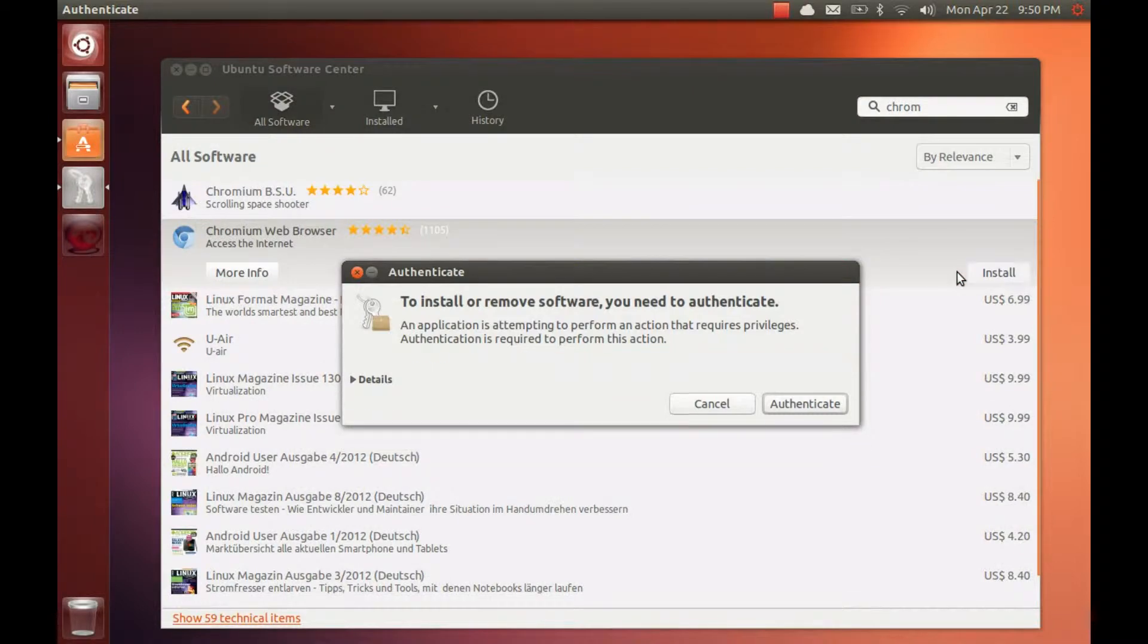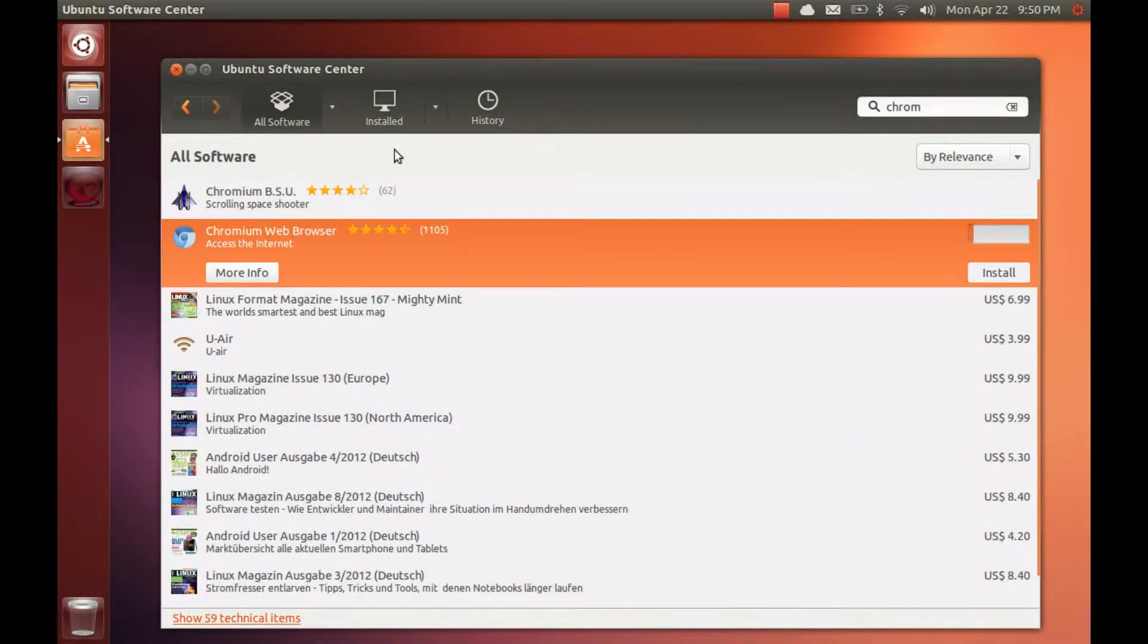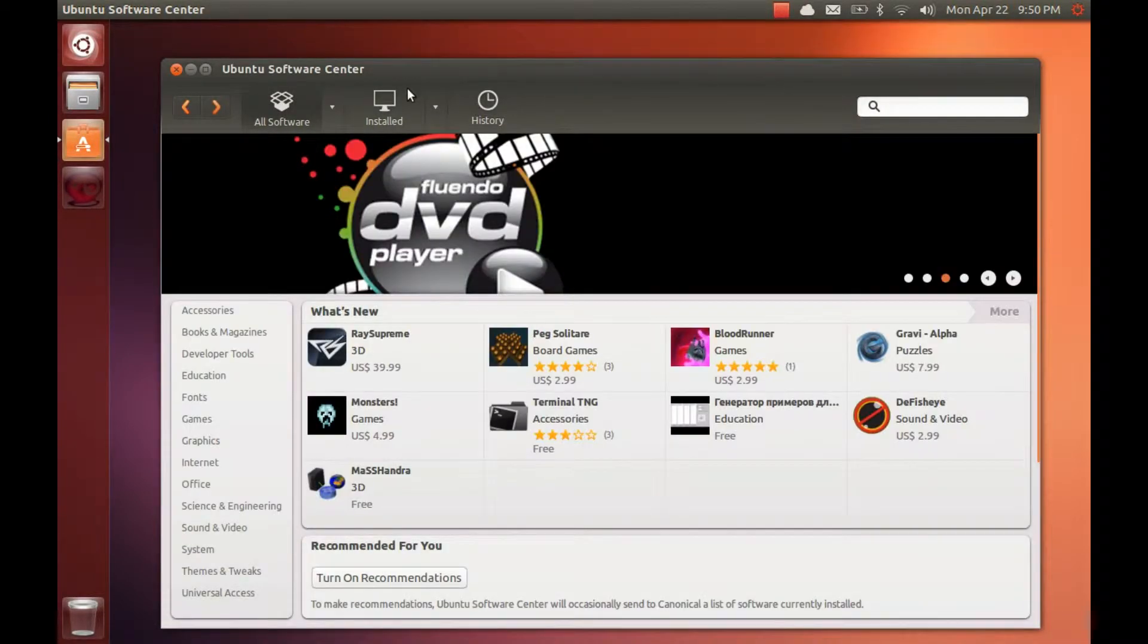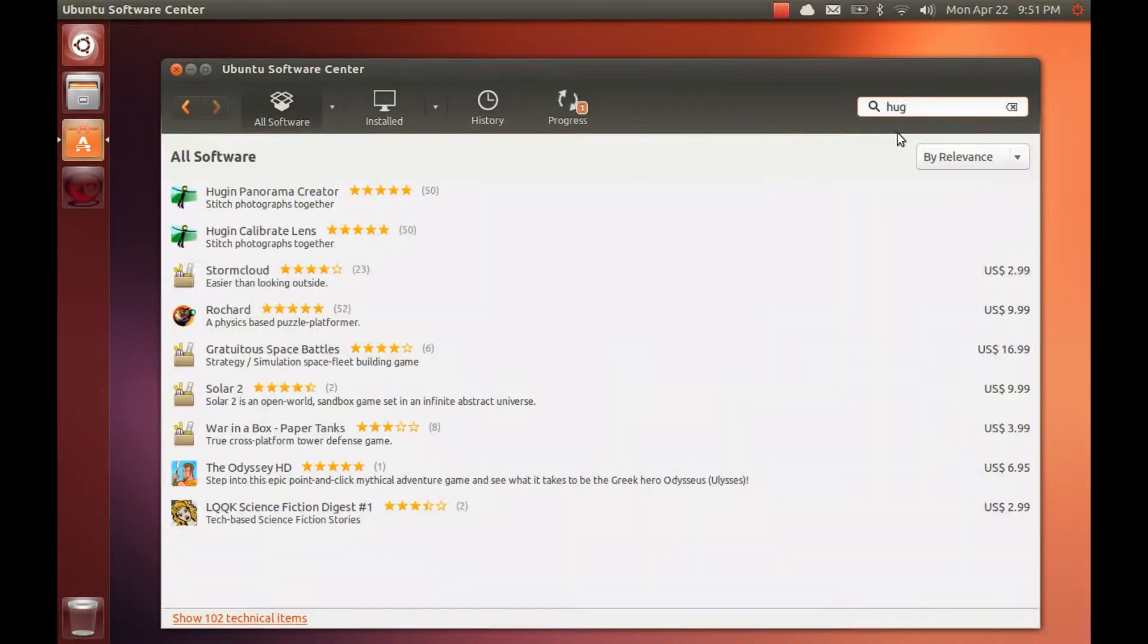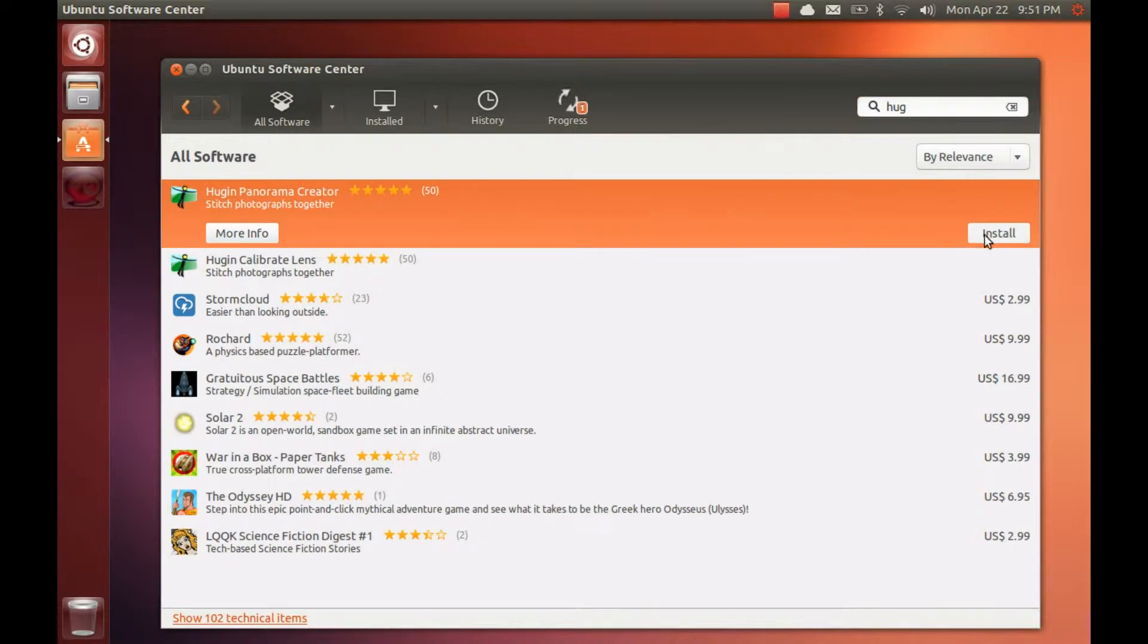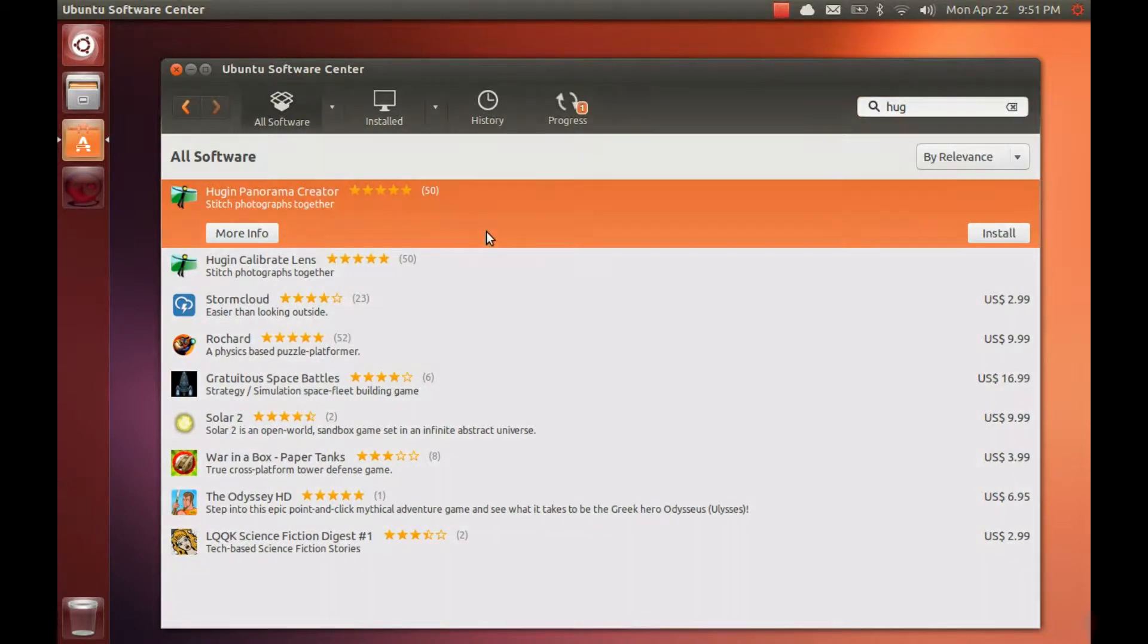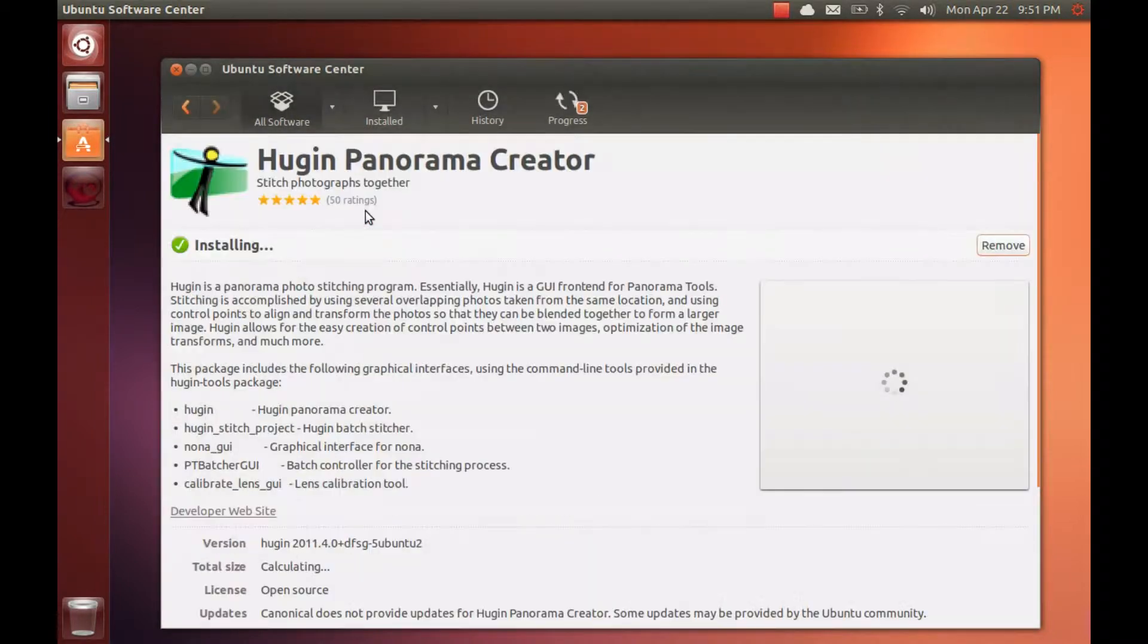Fresh install. Now I get my faves. Chrome, Steam, Hugin, Gimp, KeePass, Audacity, OpenShot, SoundConverter, CAD.